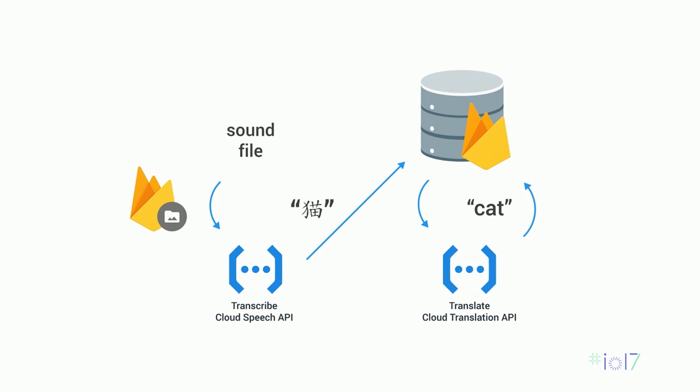You can also rely on multiple Cloud Functions to create specific workflows. For instance, we have a workflow here that's comprised of two separate functions. An audio file is uploaded to Cloud Storage, which triggers a function. This function analyzes the audio and transcribes it using the Cloud Speech API. This then gets written to the database, which triggers another function. That function will run that text through the Cloud Translation API, which will then save the result back to the database.